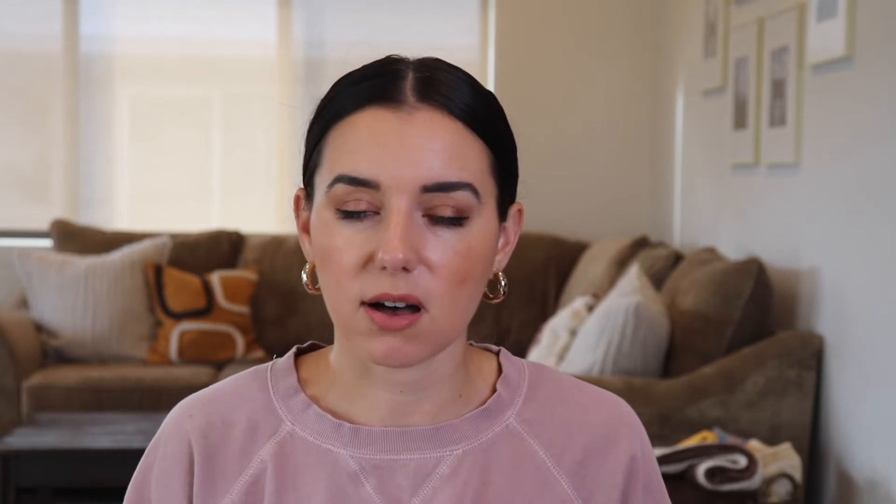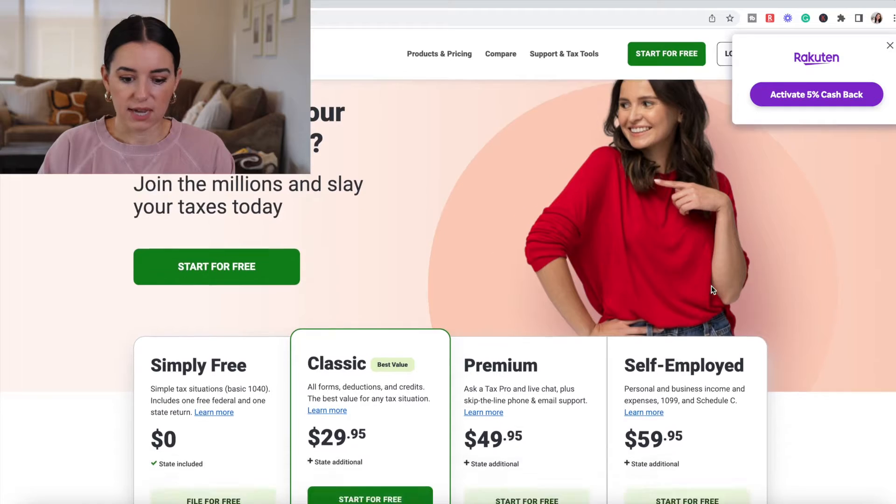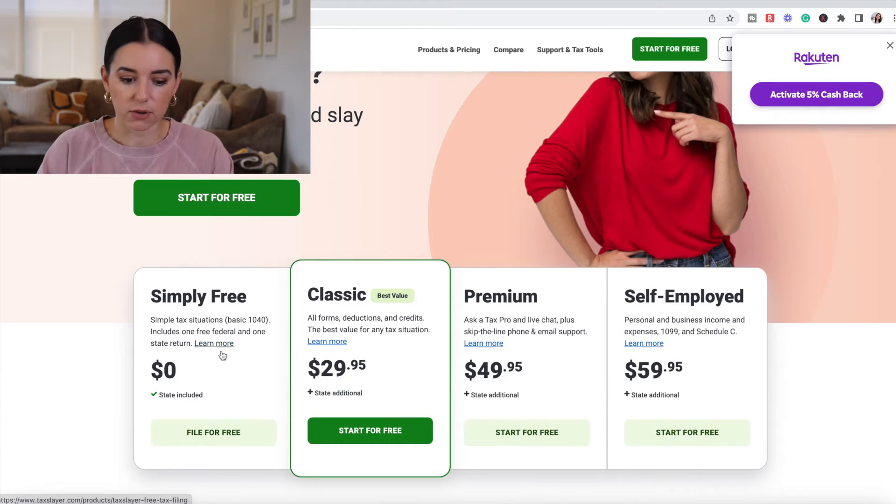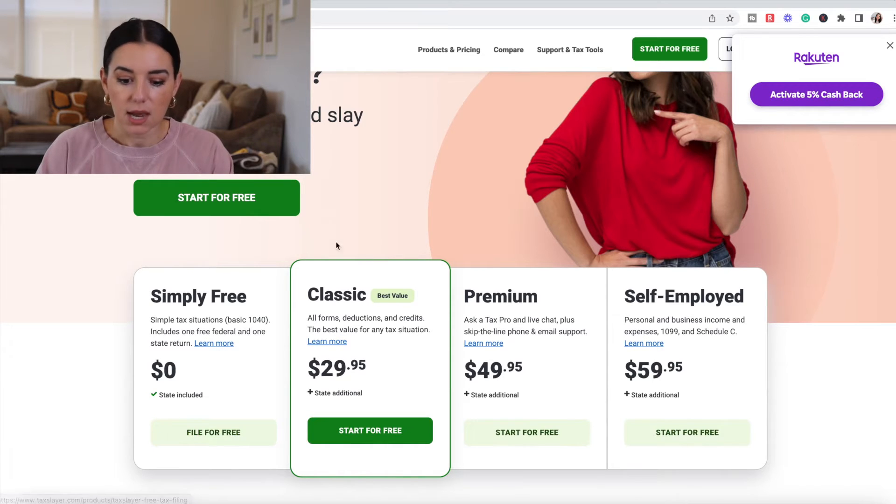In fact, let's go ahead and hop into their pricing options and see exactly how much this all costs. Okay, so as I mentioned, the Simply Free includes the federal and the state return. So that's $0.